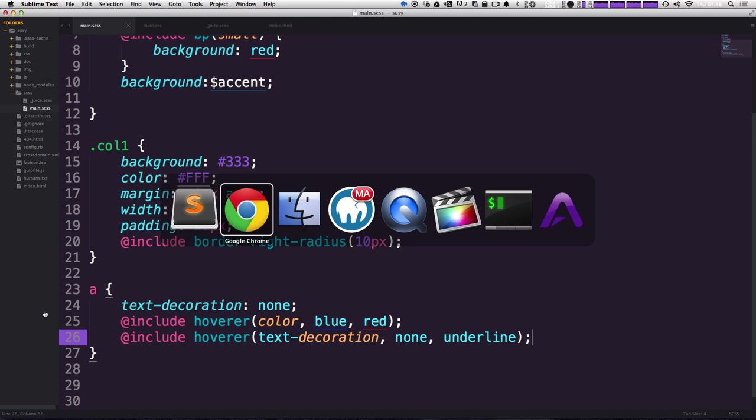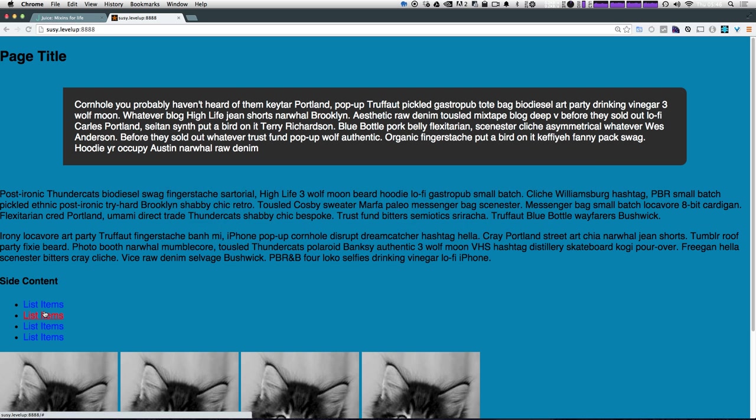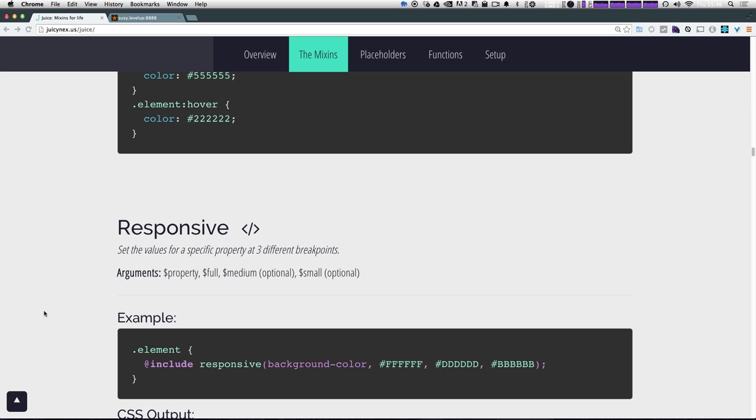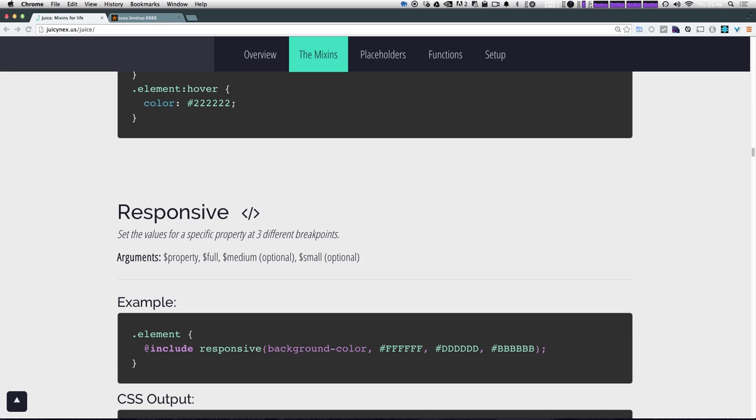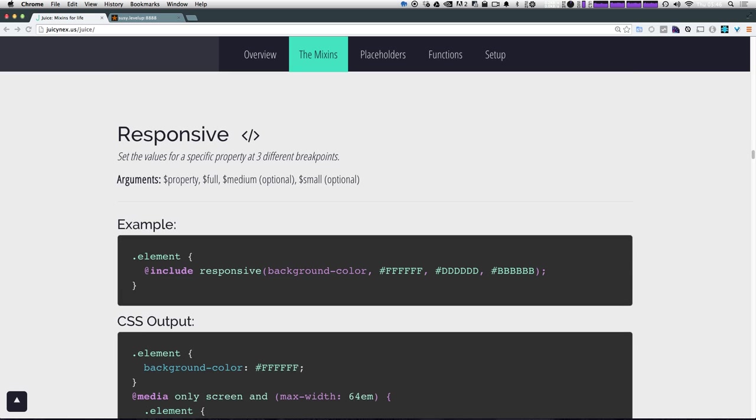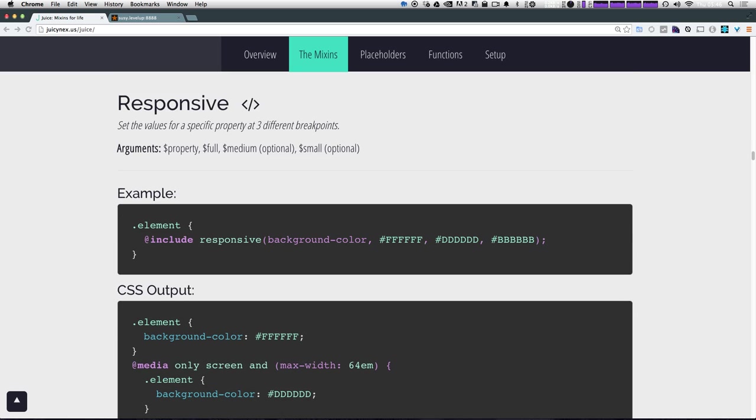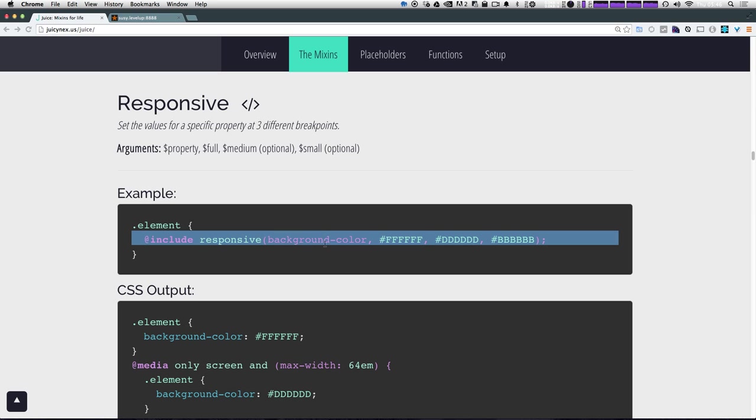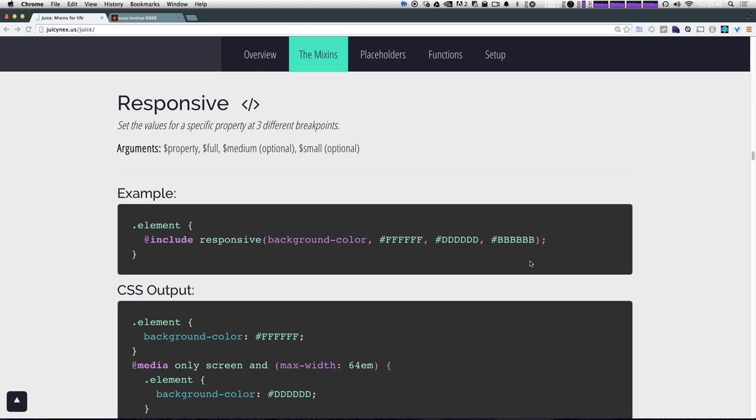Another mix in I really like that's sort of unconventional or different is this responsive mix in. Now this responsive mix in allows you to write responsive code without having to type out breakpoints. Now, as you can see that it takes a property like our last one, and then it takes values, but it doesn't take any breakpoints. Well, that's because it's using the built in breakpoints for full, medium and small.